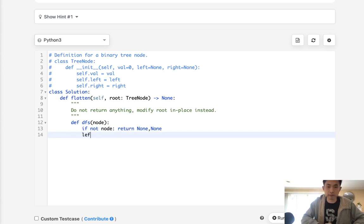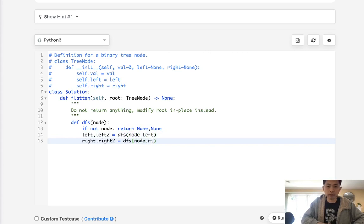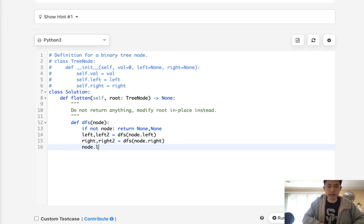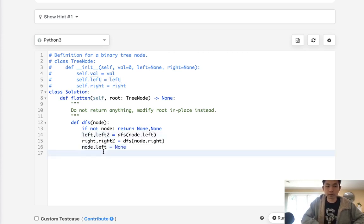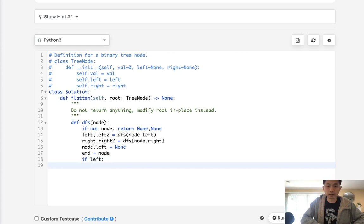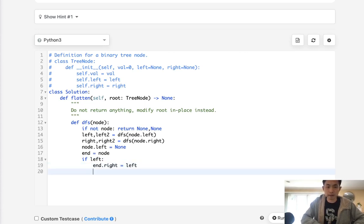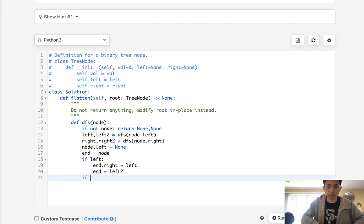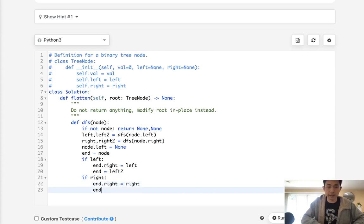We have to keep track of two things — we'll call them left and left_two, where left_two is the tail. We call DFS on node.left to get those, and right and right_two from DFS on node.right. Then we reset node.left to none. We keep a pointer called end starting at node. If there's a left, we set end.right equal to left, then update end to left_two. If there's a right, we set end.right equal to right, and end becomes right_two.